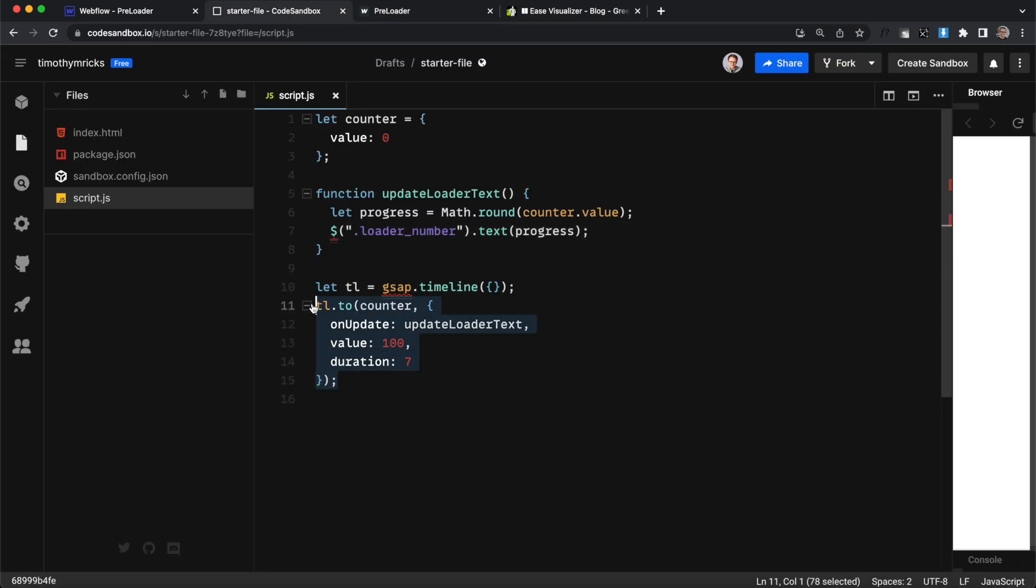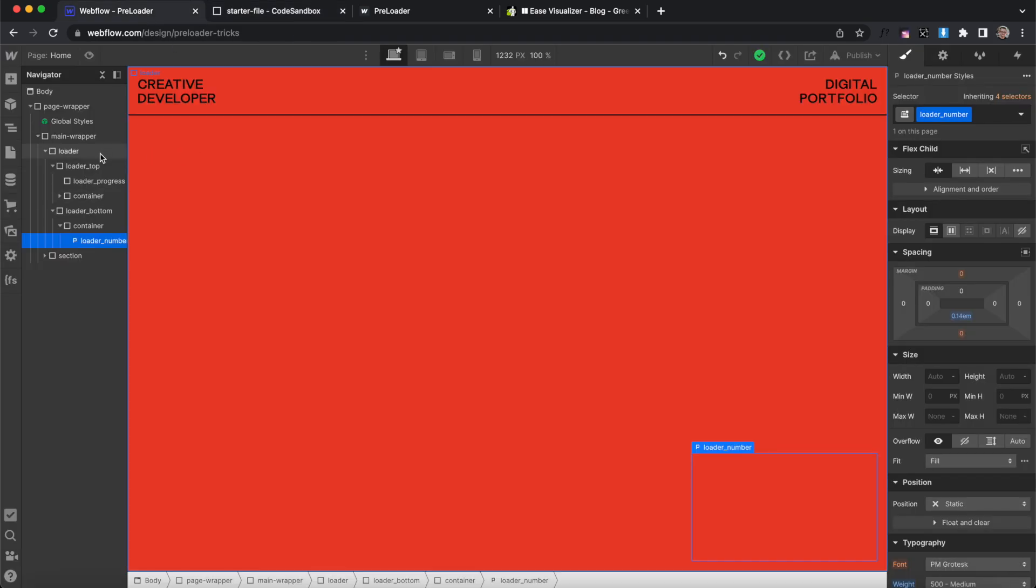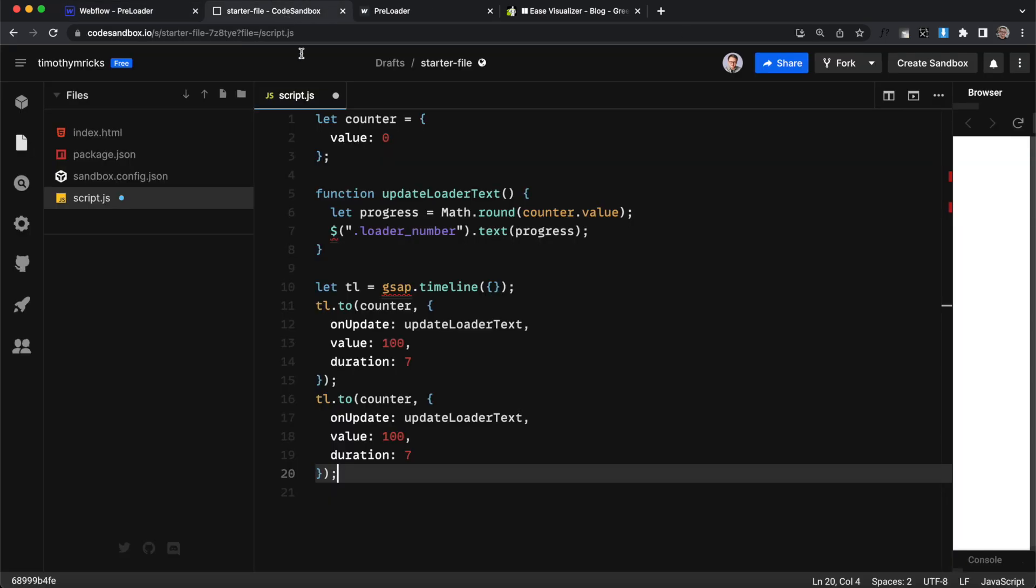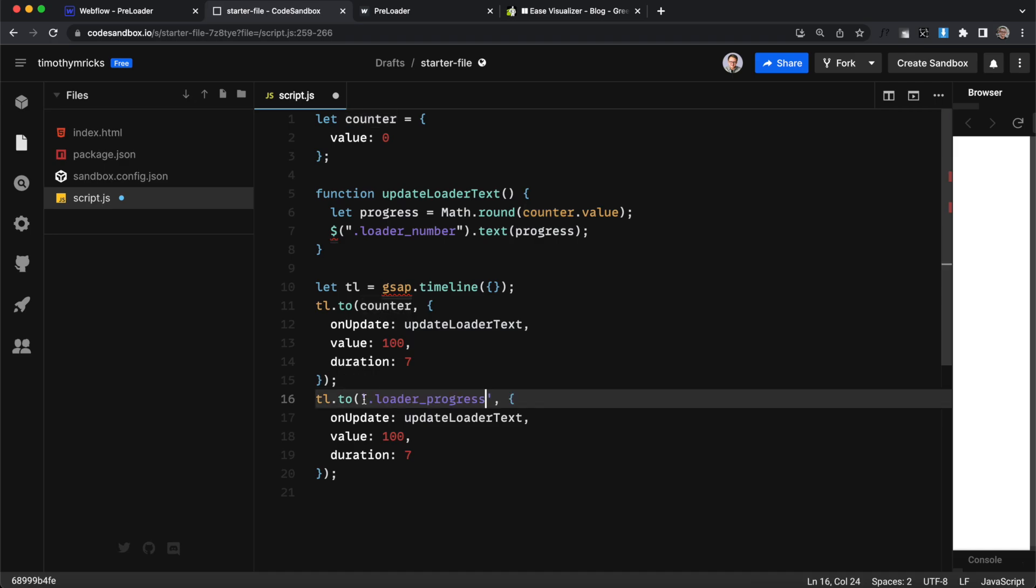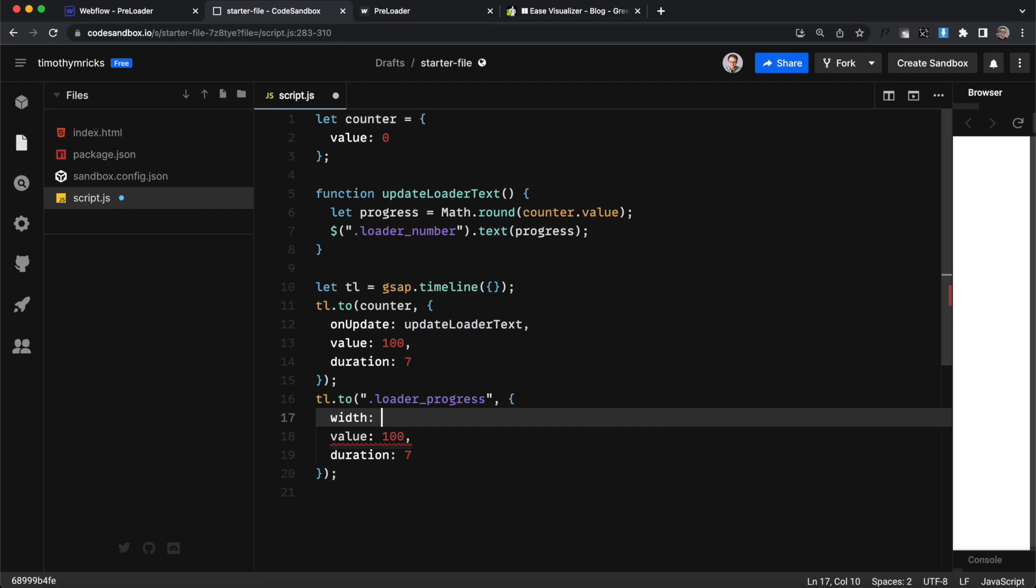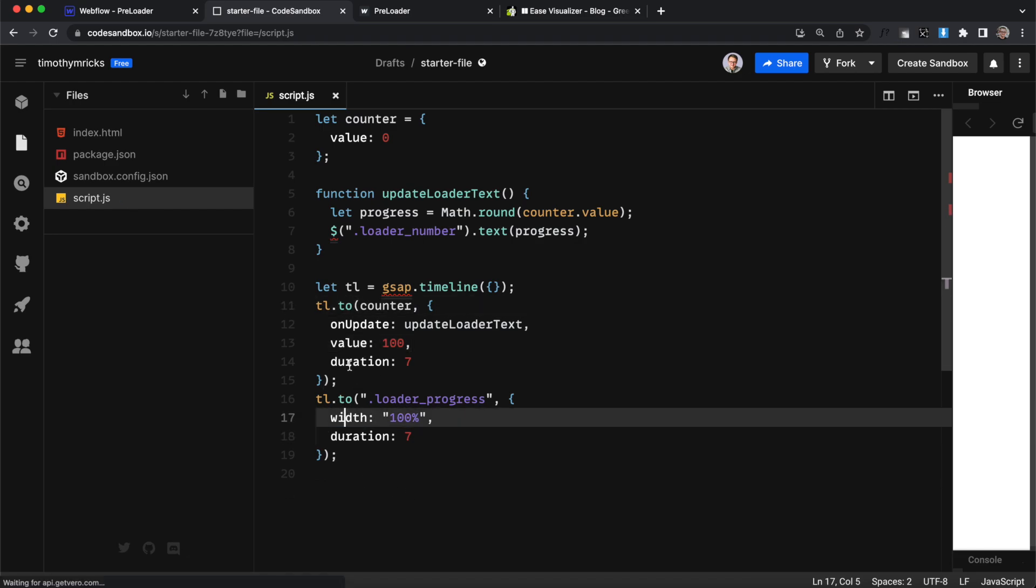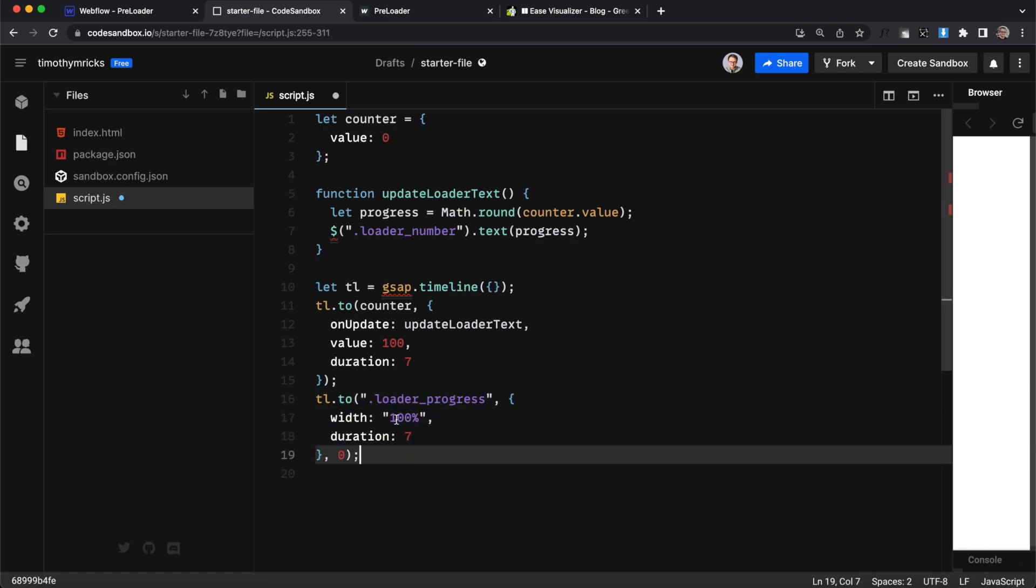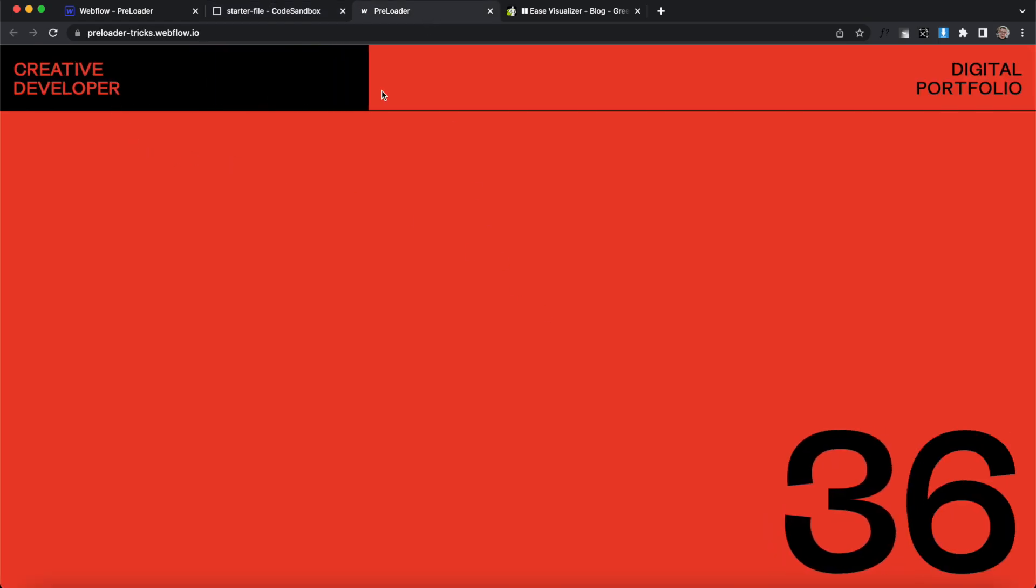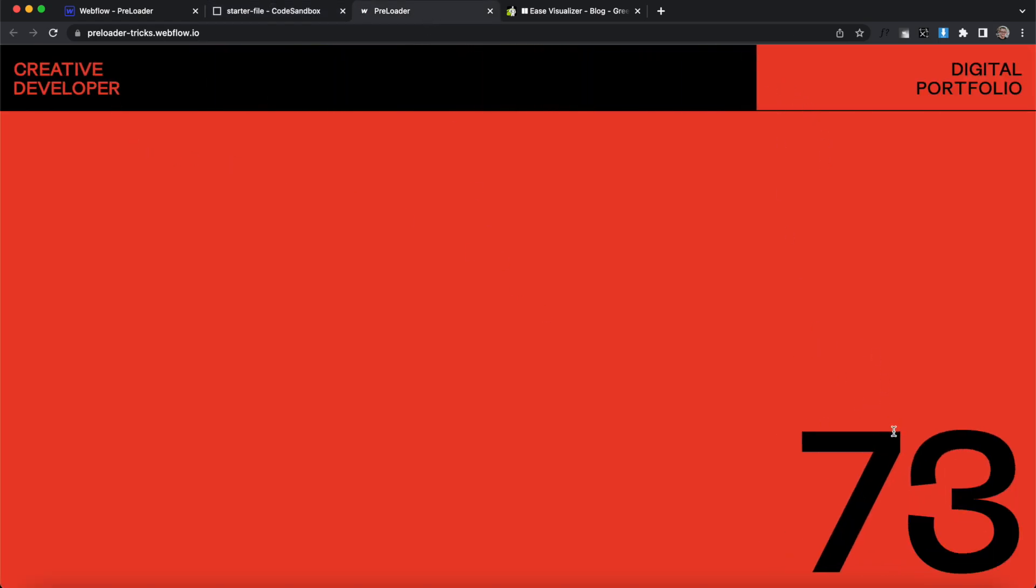So next let's just animate our progress bar so I'll copy that point on the timeline we're gonna grab our loader progress here and this time we will be animating a class instead so I'll just plug that in here and we're gonna want to animate the width it's at a width of 0% in Webflow we'll be animating it to 100% width over the same duration and we want these two points on the timeline to happen at the same time so I'll pass in a zero to this step here so they happen together and if we save that and refresh now you'll notice the progress bar is counting up at the same time as the numbers and they both complete at the same time.